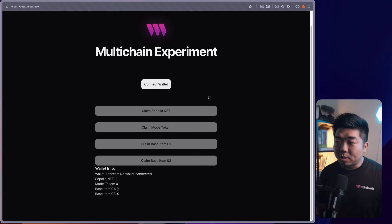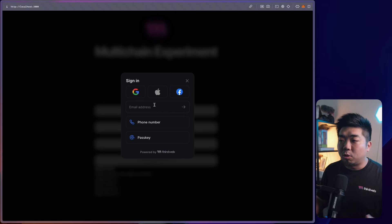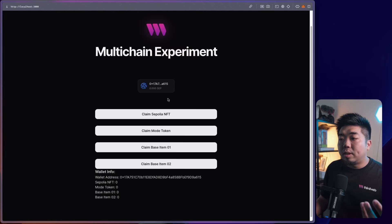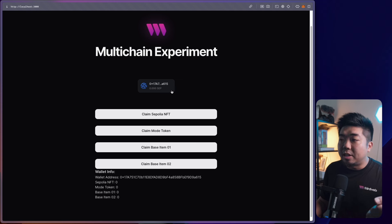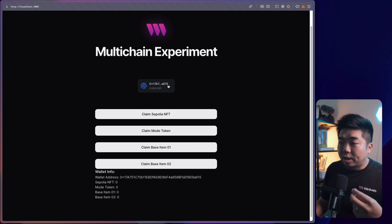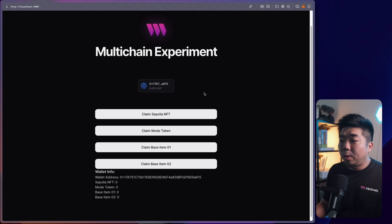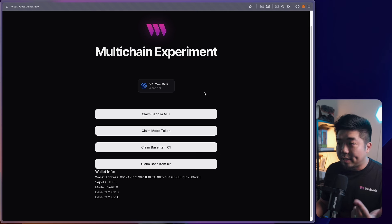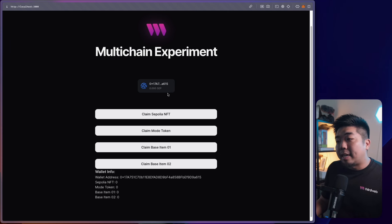A user doesn't need to see any of the complexity. If I combine account abstraction with an in-app wallet — social logins, email, phone number, or passkey — the user can just connect using a familiar login method from a web2-style application. When you use in-app wallets combined with smart wallets through thirdweb, you won't get any pop-ups when switching chains or confirming transactions. I'll just sign in with my passkey.